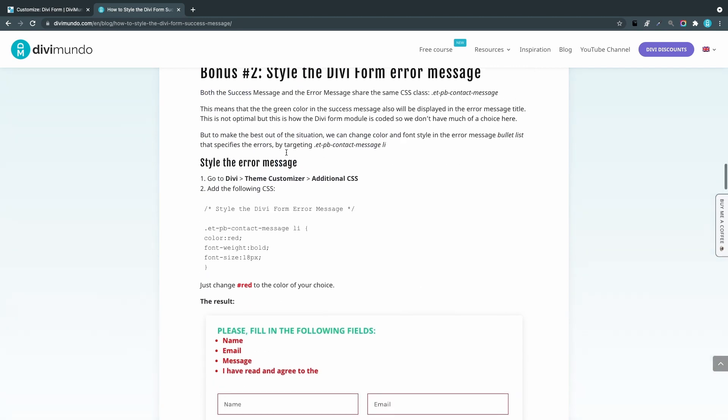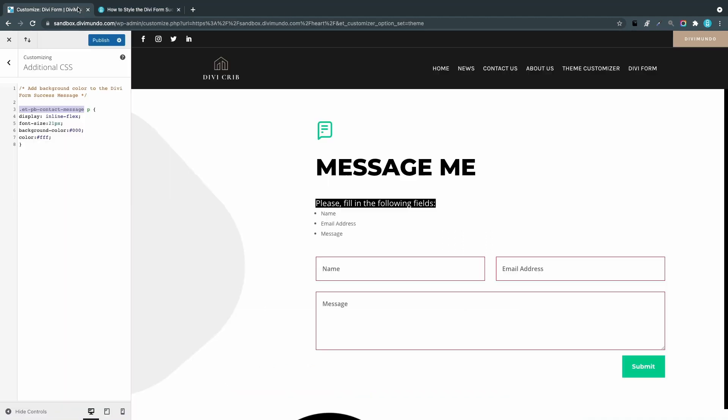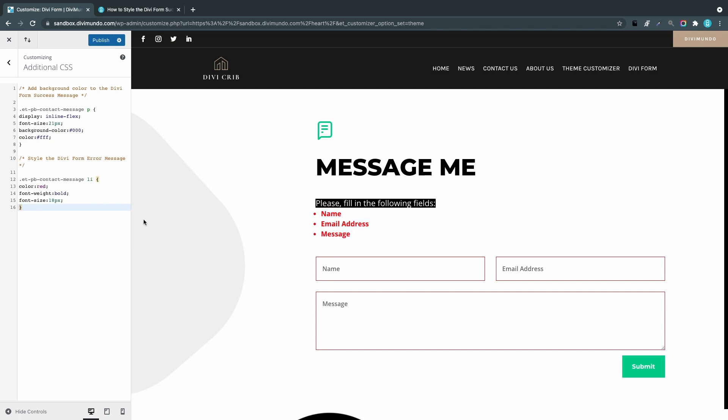I'll just copy this CSS and I'll add it below the code—or above doesn't matter. Now you can see that at least this bullet list is really clear that this is an error message. I'm targeting .et_pb_contact_message li, the list items here, and I made it the color red and I made the font weight bold.